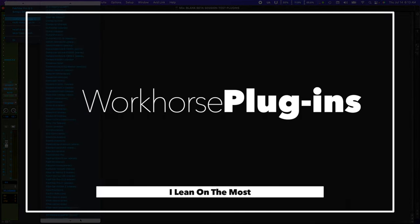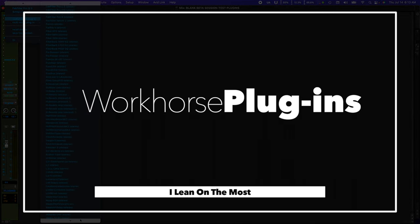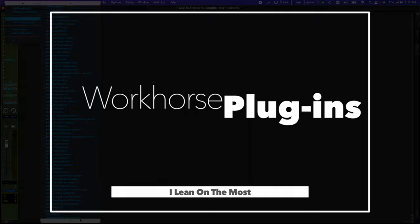Let's go over the plug-ins I lean on the most. I call them my workhorse plug-ins. Let's get it.